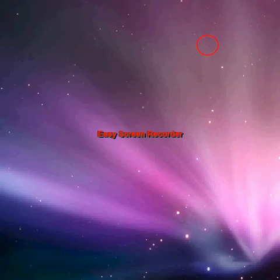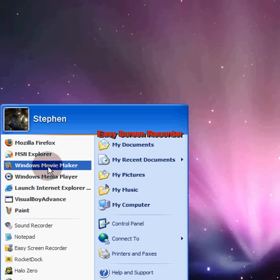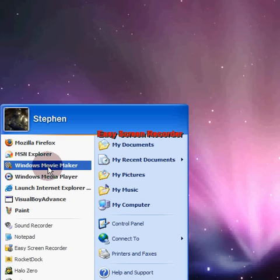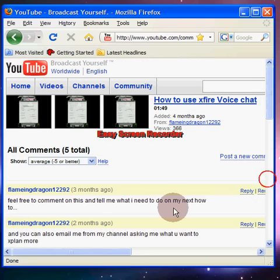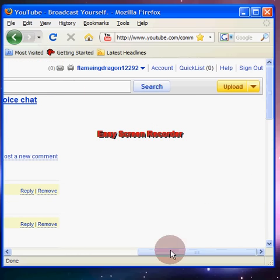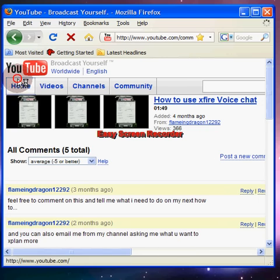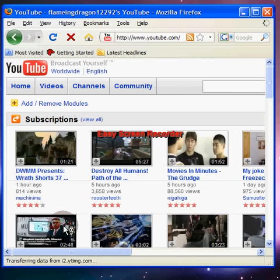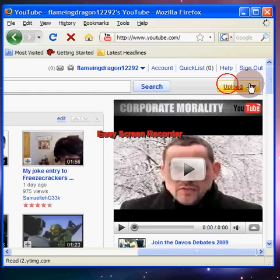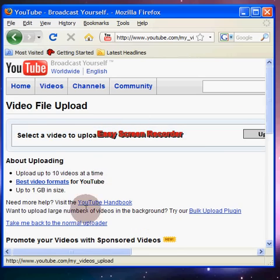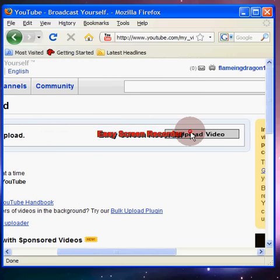After that, you go to Movie Maker, import the video, select it, and save it to your computer or documents. Then go to your YouTube page — I'll show you from the homepage. Click Upload, then go to Upload Video.